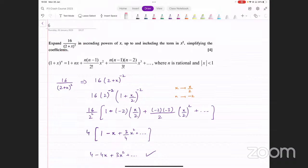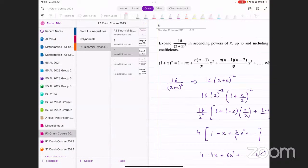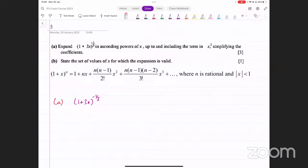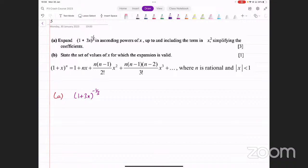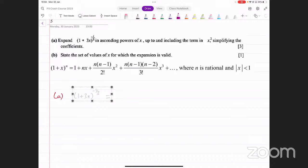So in P3 binomial, that's pretty much all that is there. There's just one additional thing, and that's what we're going to do right now. Then we'll do partial fractions after that. Let's do this example to understand that one last thing. We've got this expansion to do: one plus three x whole raised to the power minus one over three. We need to expand this up to and including the term in x squared.